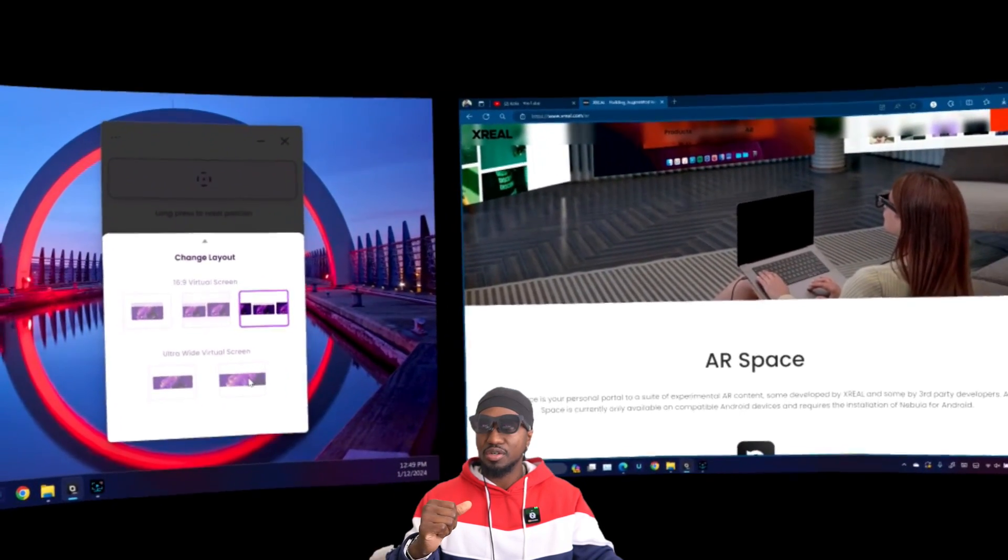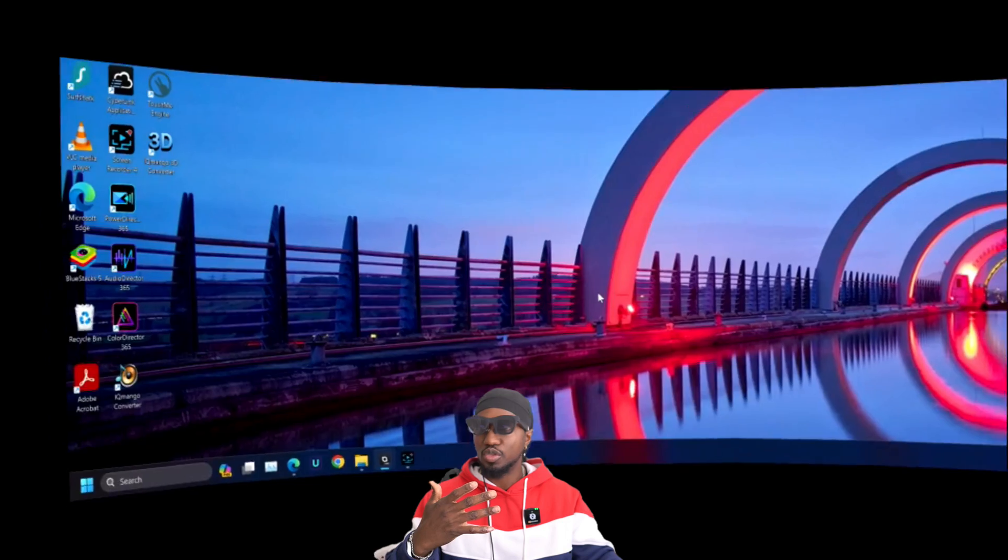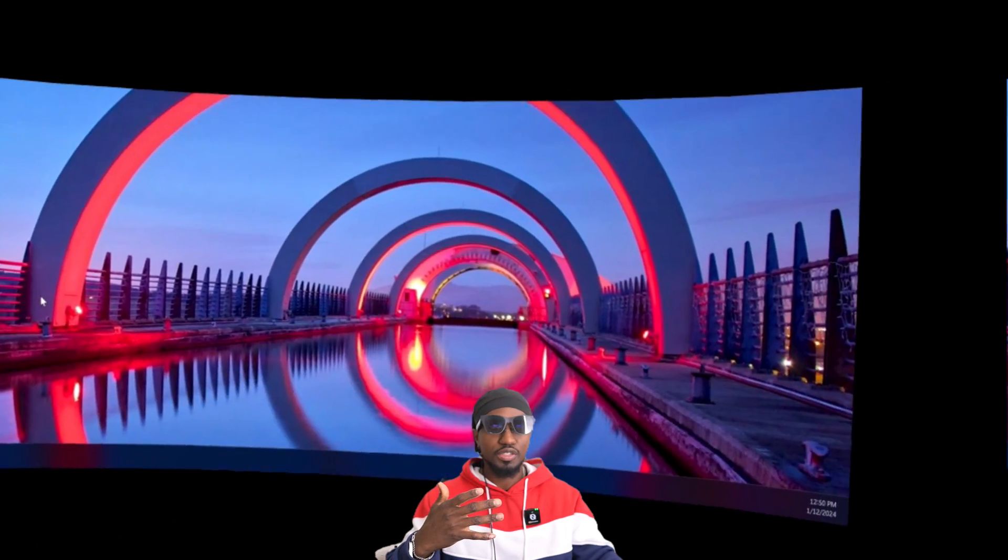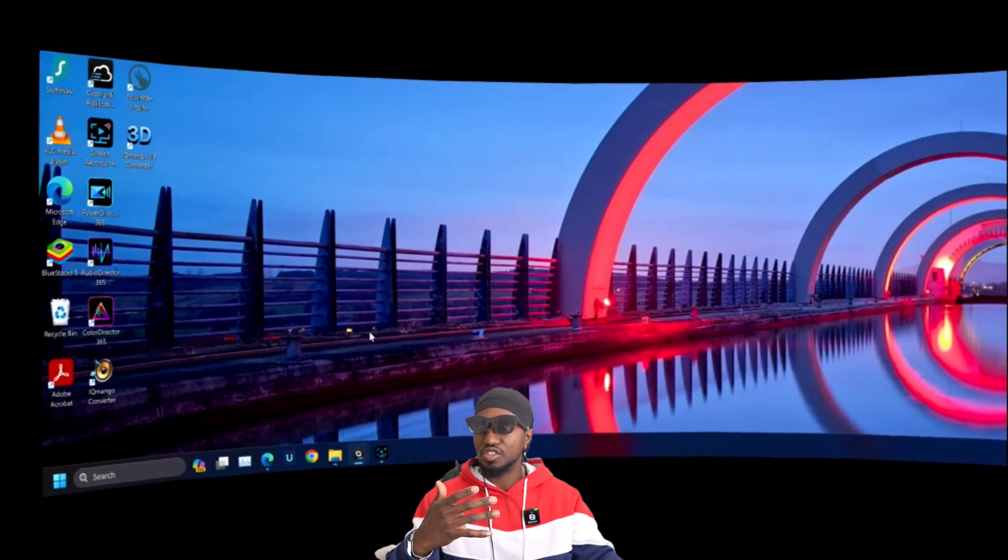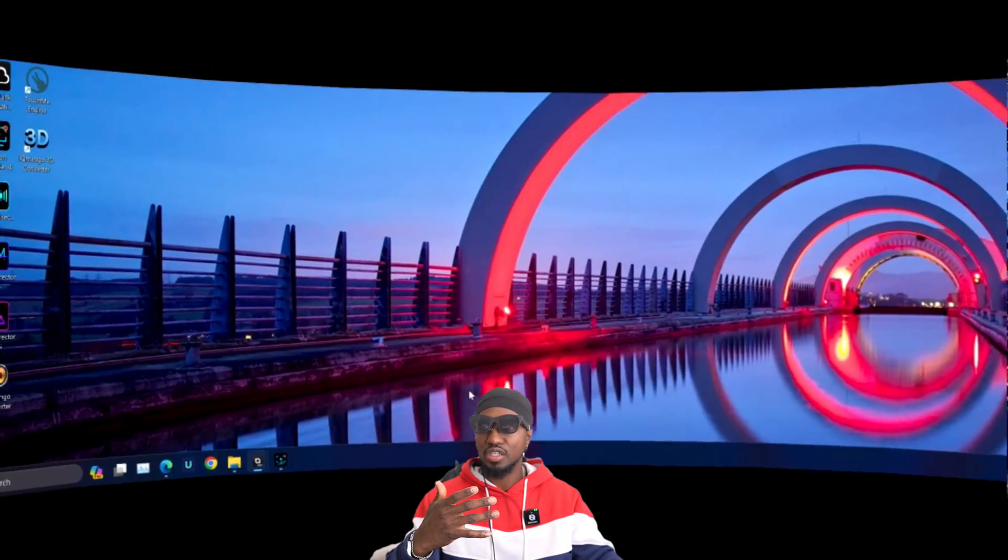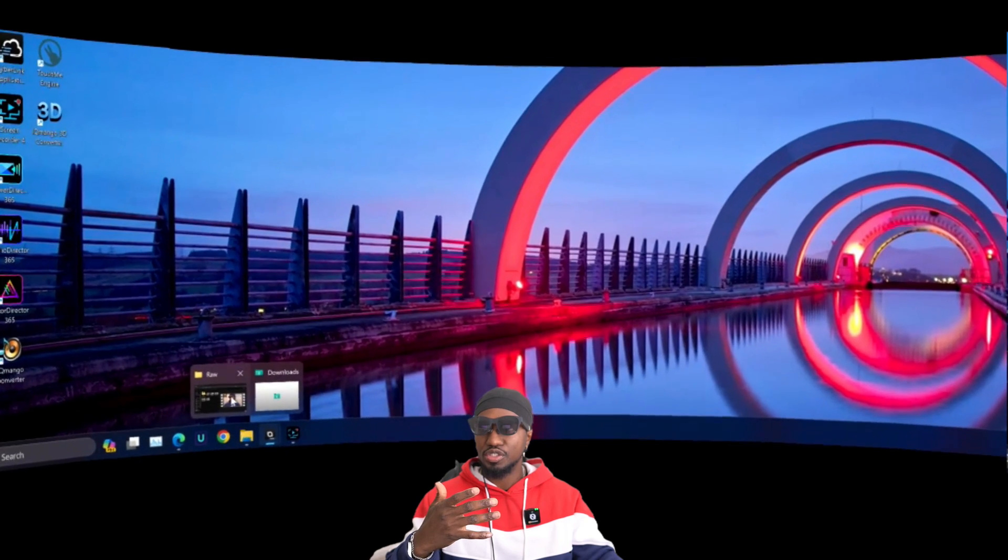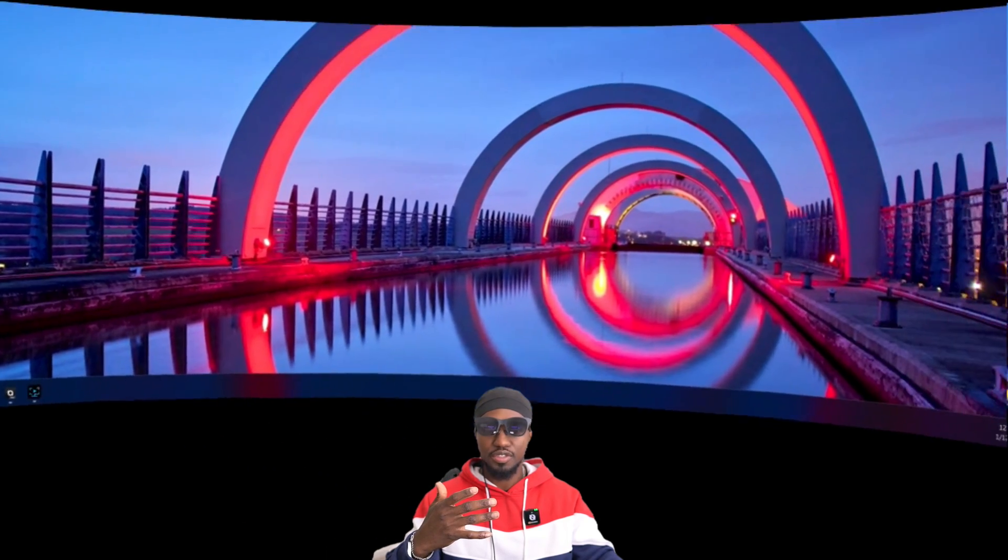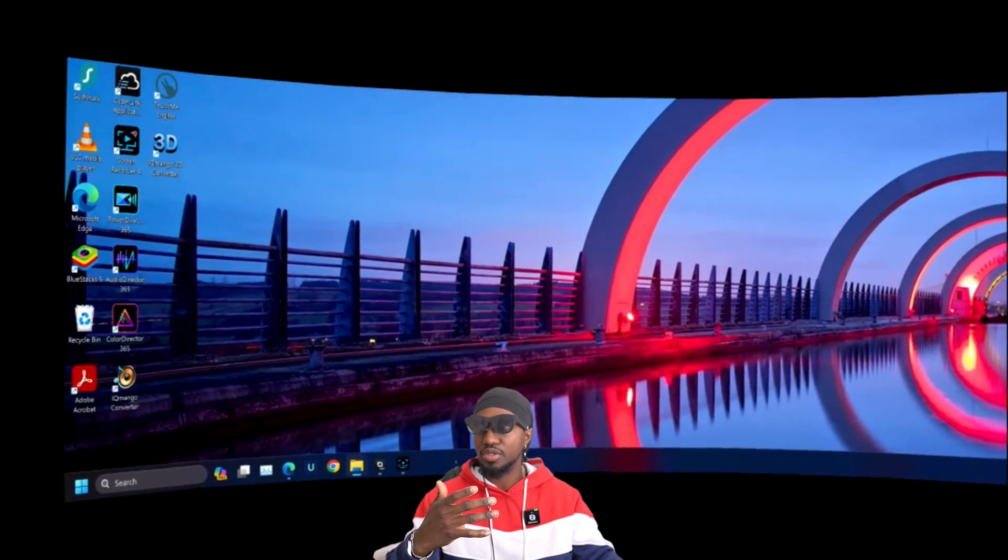You could also have a super long one like I was saying earlier. So this is what a long virtual screen looks like. As you can see, it's just one long screen. You could choose anything you want to have.